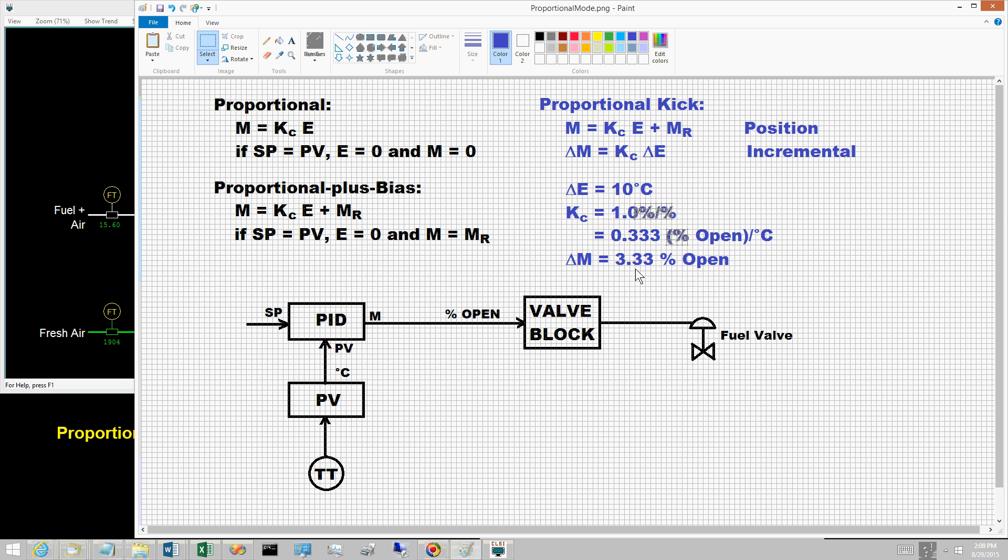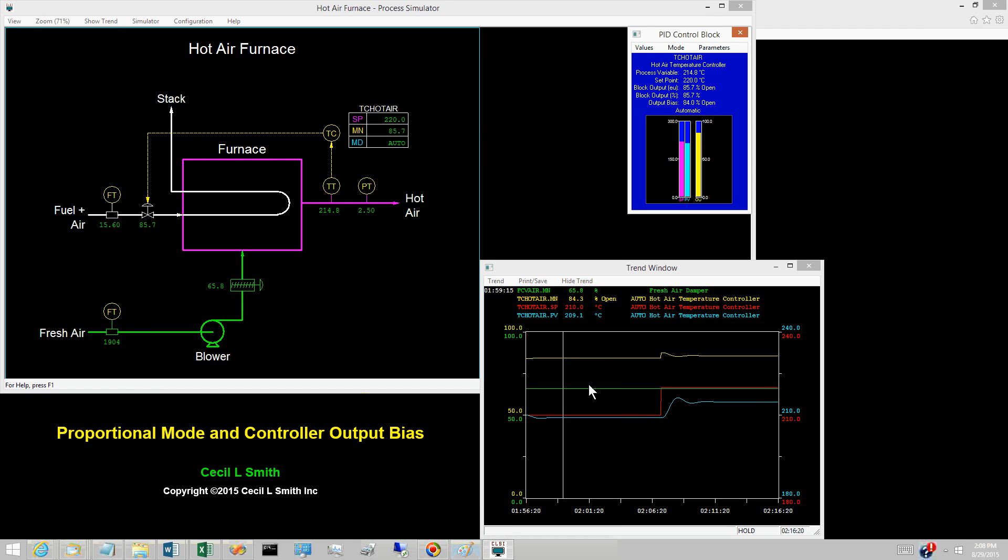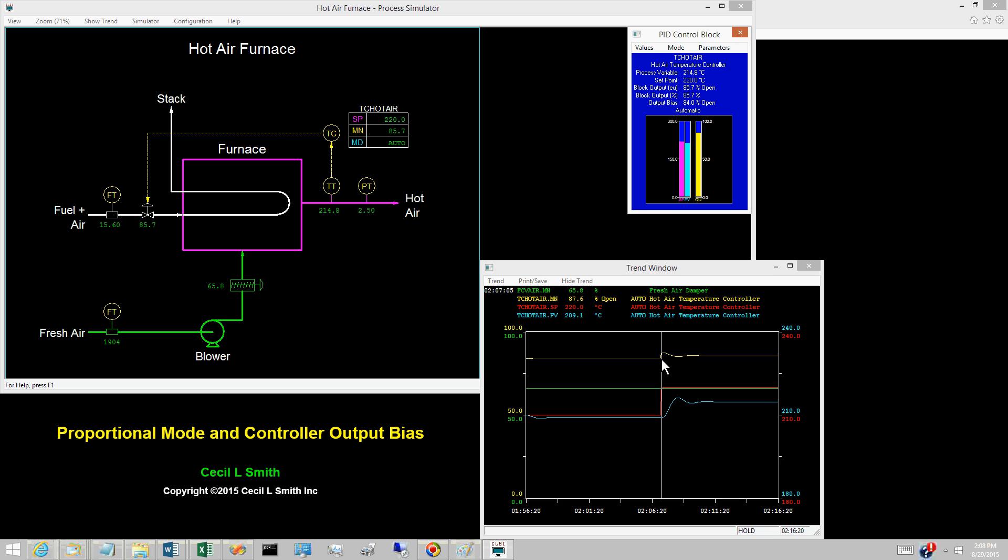The set point change of 10 degrees Celsius causes the proportional mode to abruptly change the controller output by 3.33% open. The controller output changes from 84.3% open to 87.6% open at the instant the set point changes.